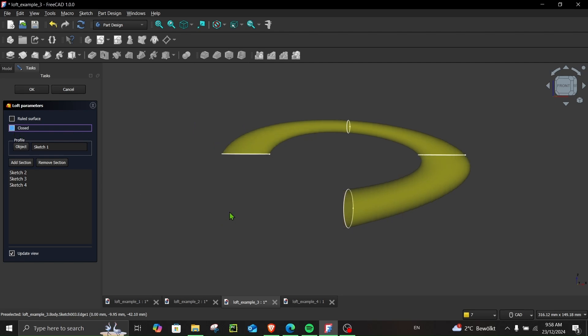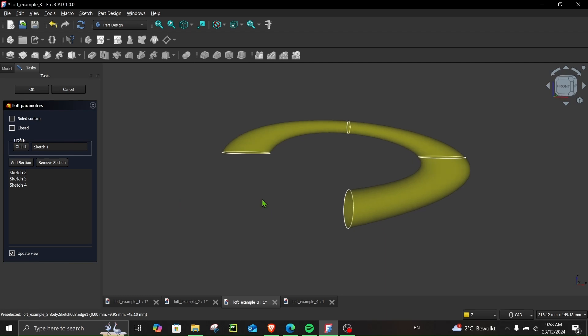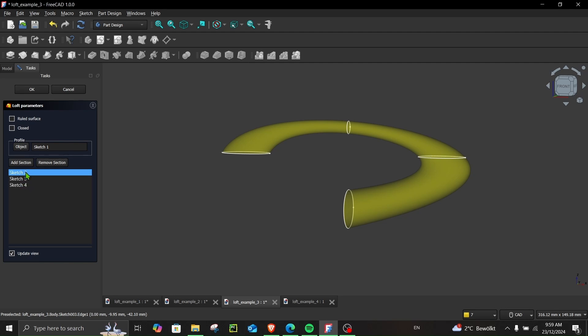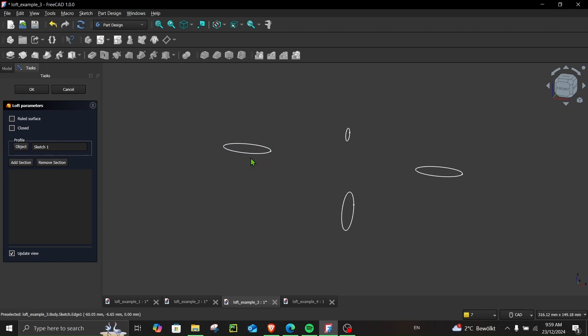One more important thing that I want to talk about is it really depends how you choose the order of your sketch. For example, if I remove all of these, let's remove them one by one: remove, remove. And I have my profile selected over here, which is this one, and my second is this, and third is this.